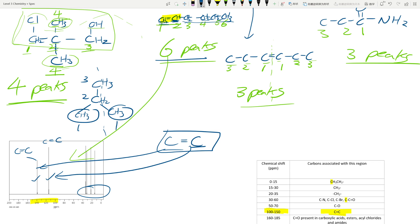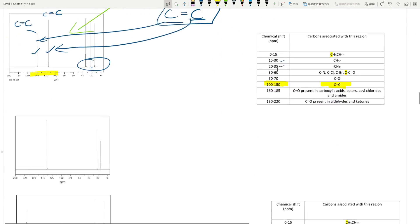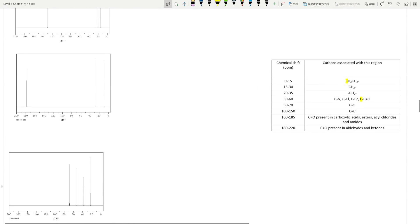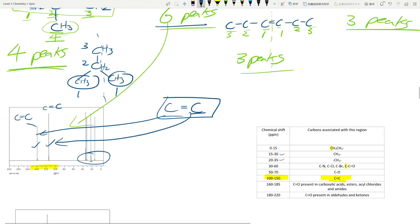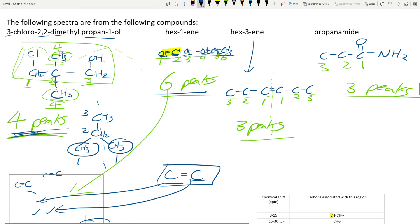Don't spend 20 minutes panicking trying to figure out which peak is which number — it's not essential because you have already determined which molecule it belongs to. This next spectrum clearly has four peaks, which goes back to the 3-chloro-2,2-dimethylpropan-1-ol with four environments. You can see this carbon bonds to CCl and this one bonds to C–OH.